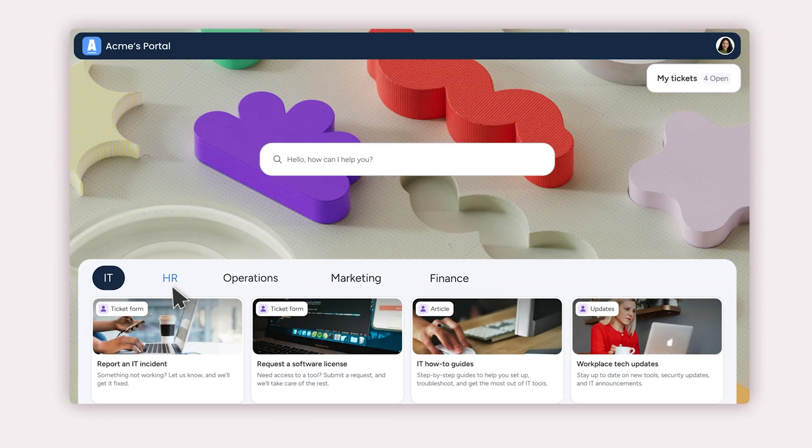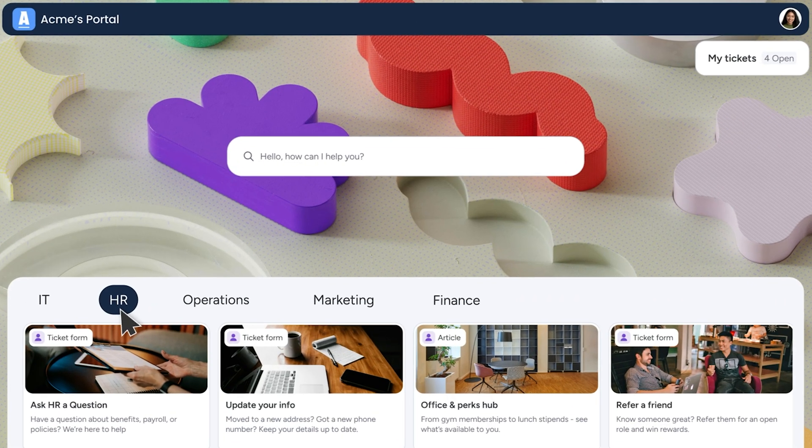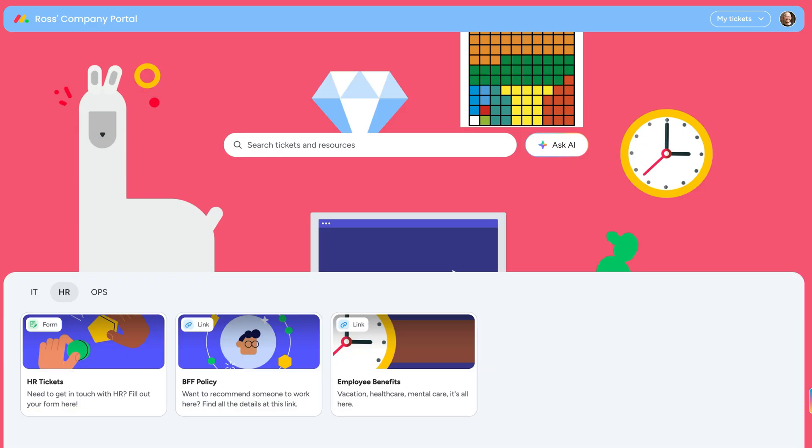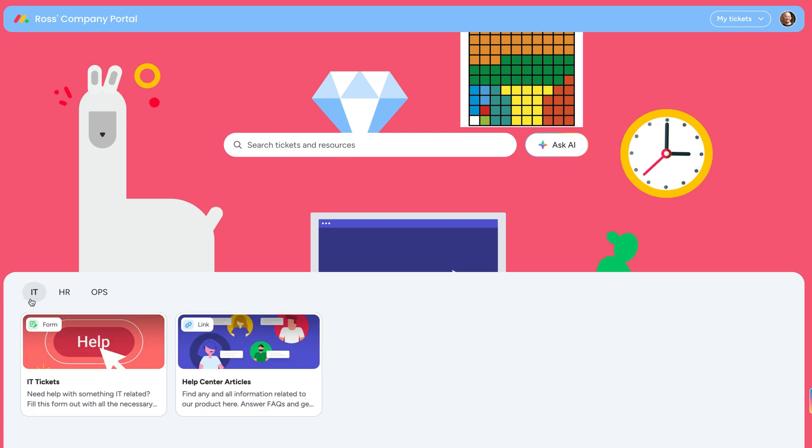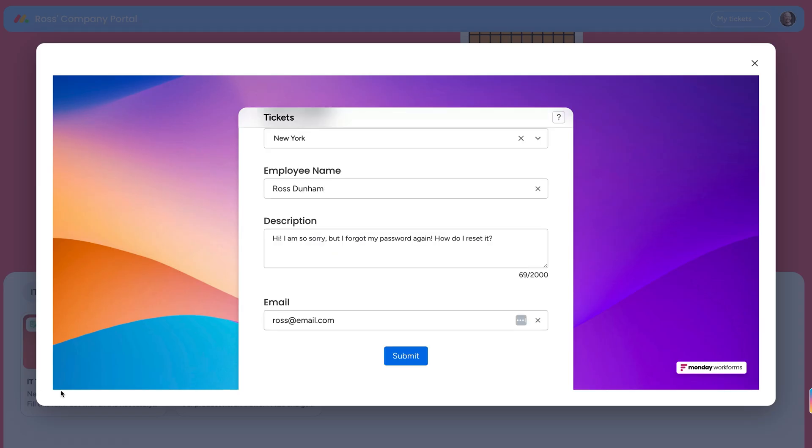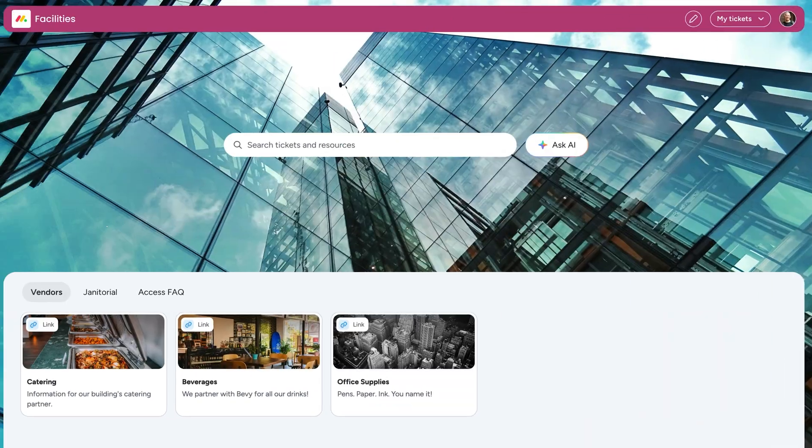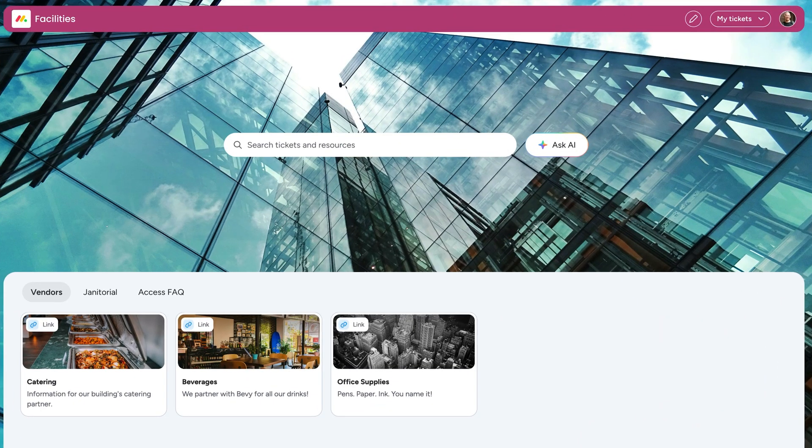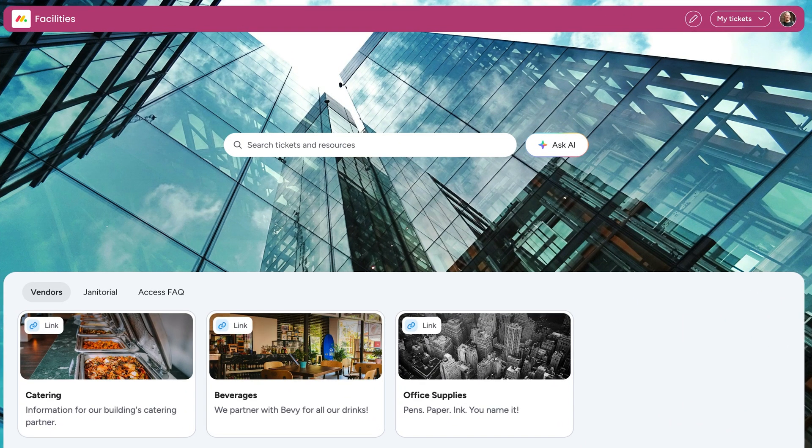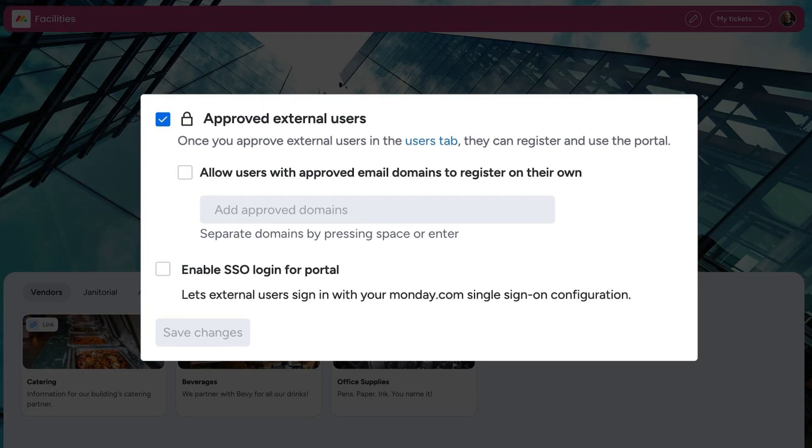Create intuitive self-service hubs for employees and customers with the Monday Service Portal. Fully customizable, the portal allows users to access self-serve resources and submit tickets if help is needed. Supporting multiple groups and want to brand portals for each separate channel? Easy. Each portal can have its own ticket forms and resources. And with custom access settings, users only see what's relevant to them.